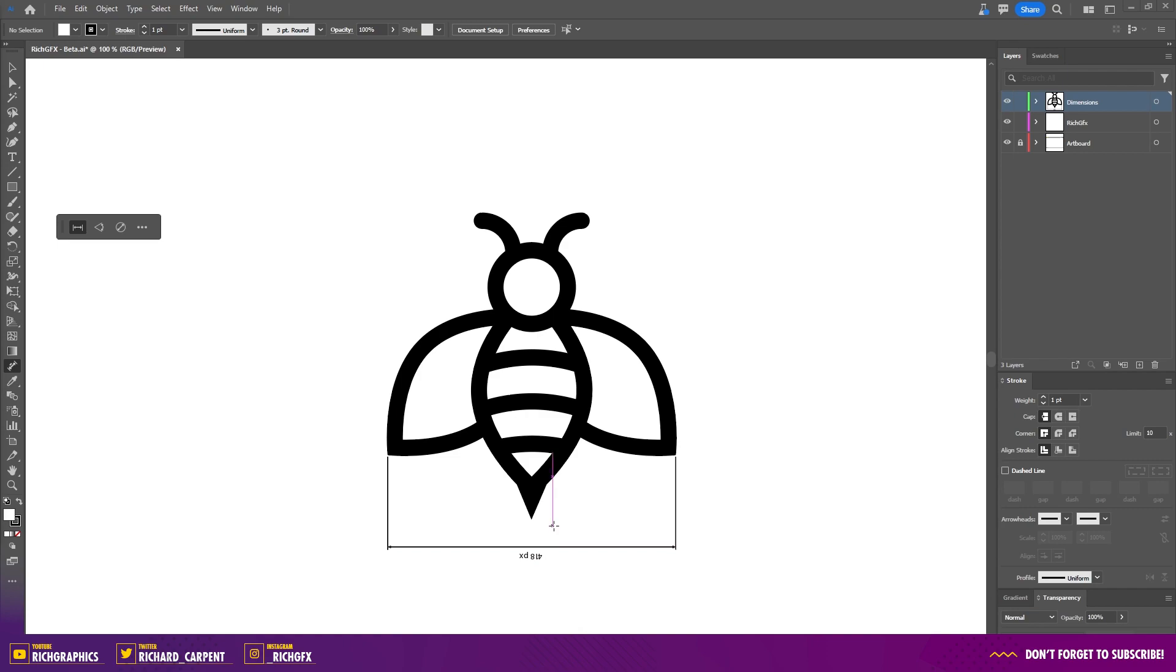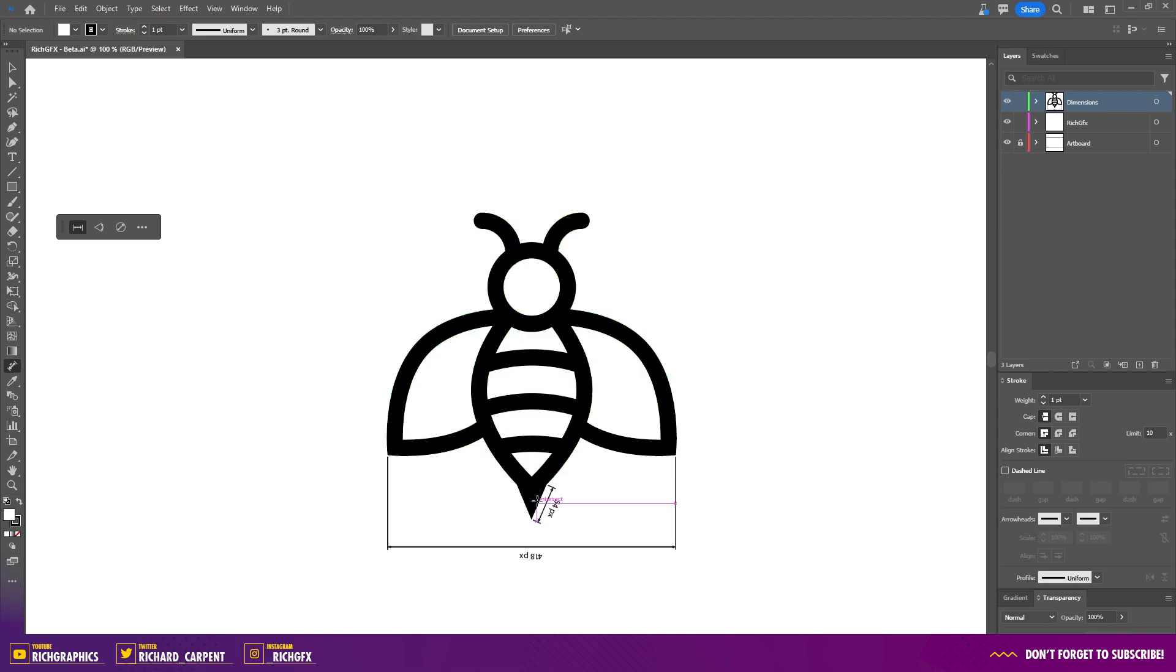You can also use the linear dimension tool by hovering your mouse over straight edges, then clicking to confirm the placement of the dimension information.